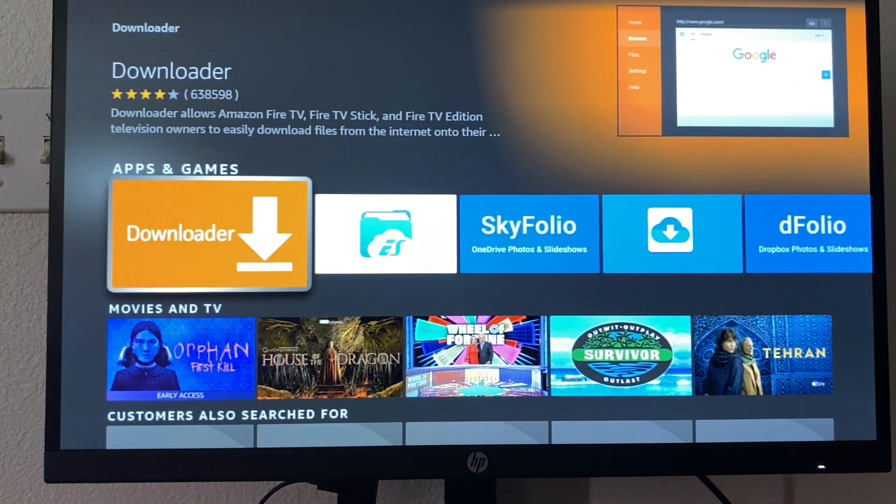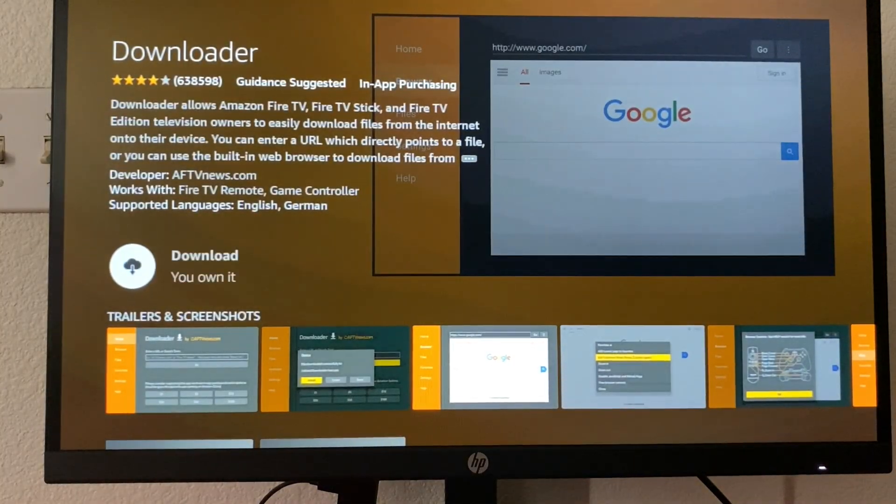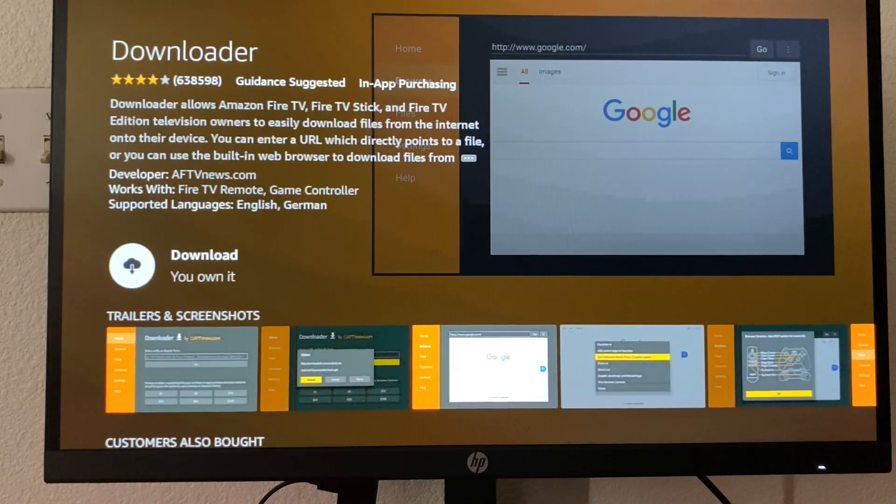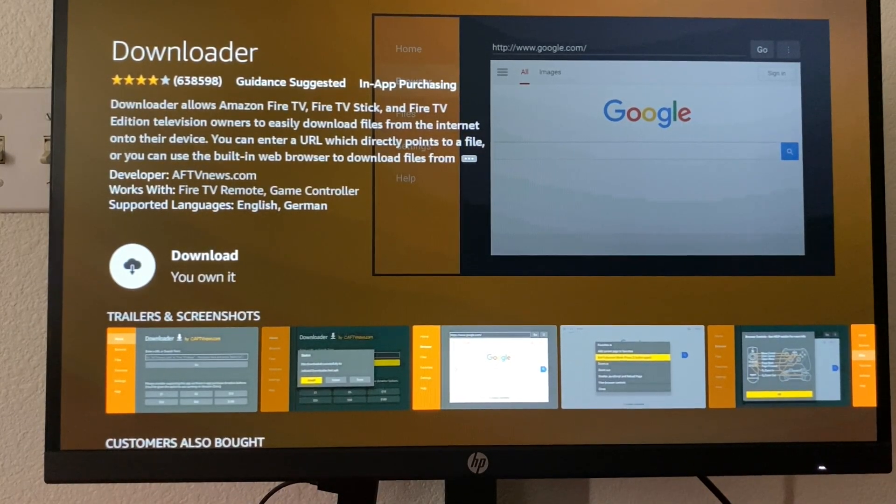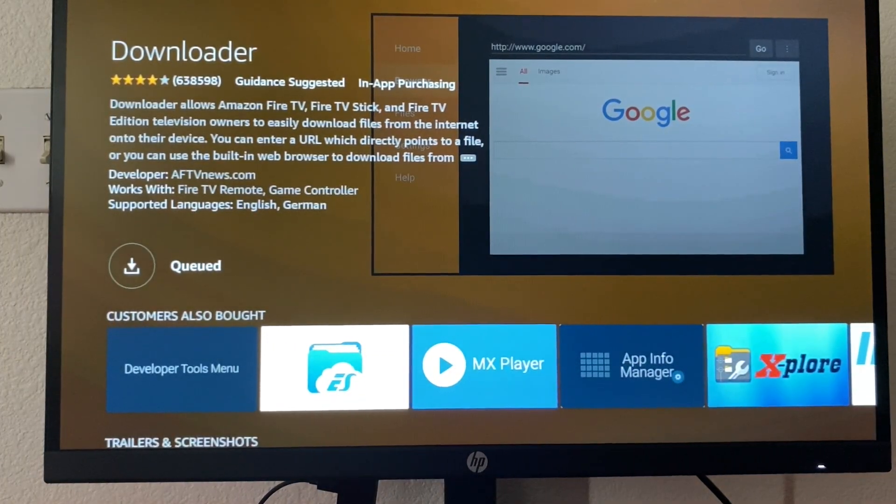And this is the app that we want. So we're going to click on that. And for me, it says download. You own it. So I'm just going to press on download. I'm going to wait a little bit.